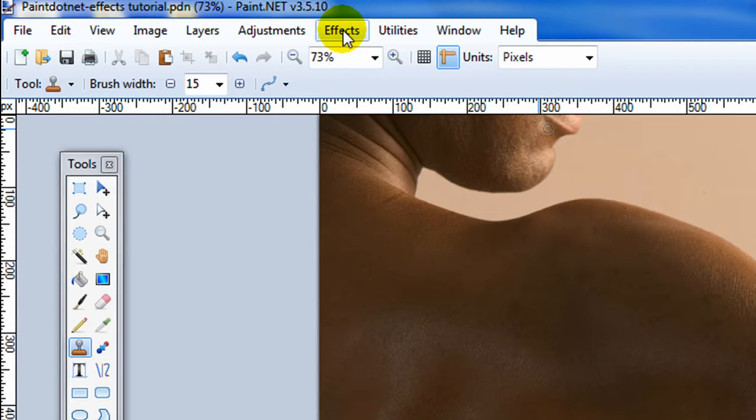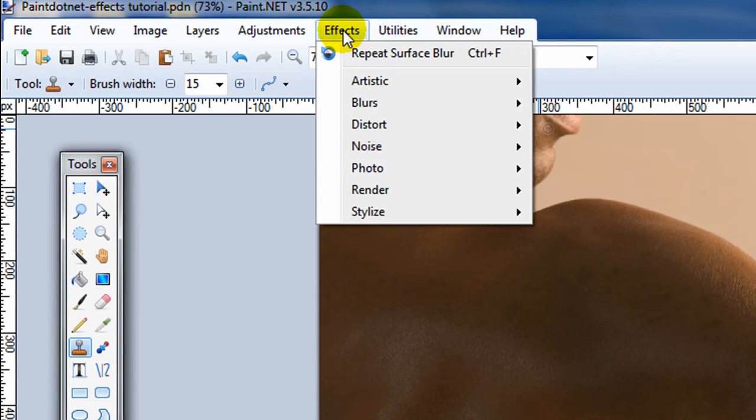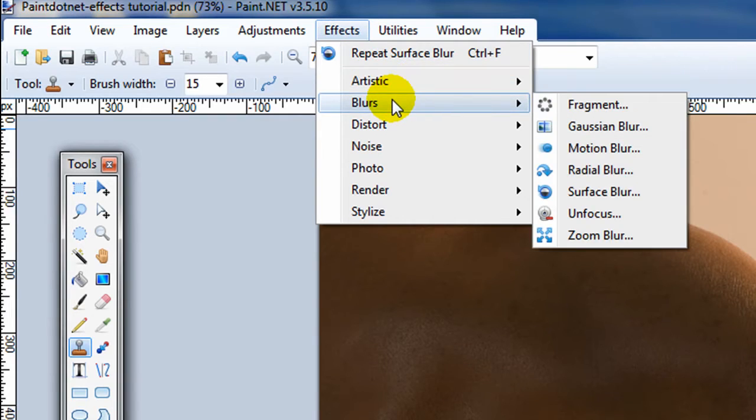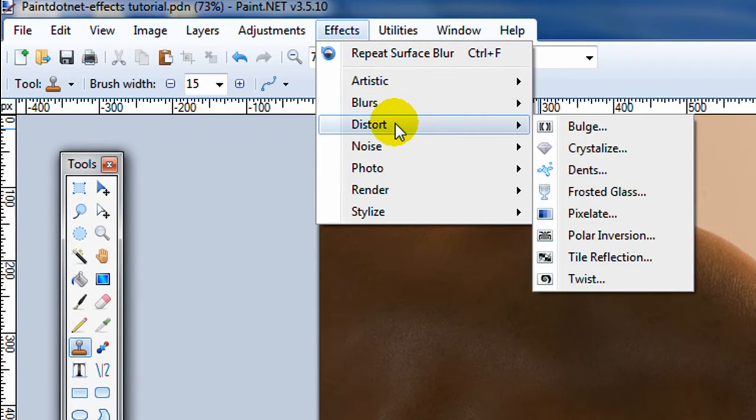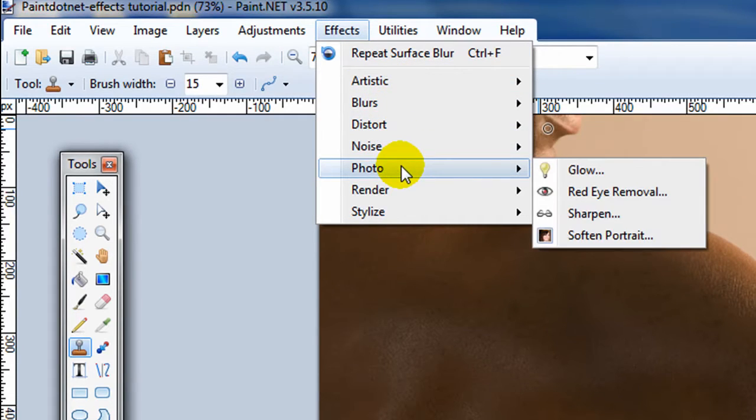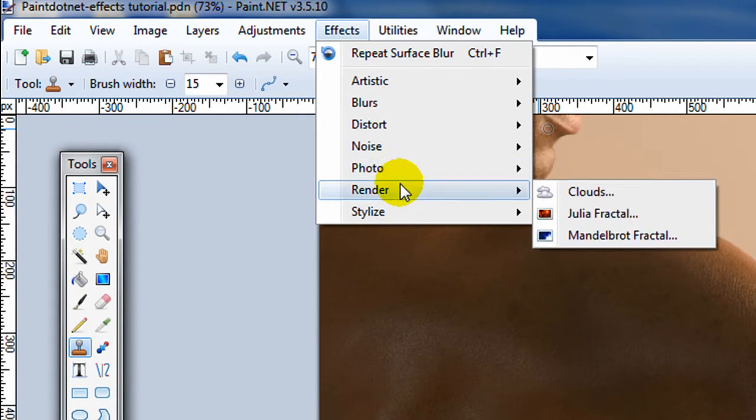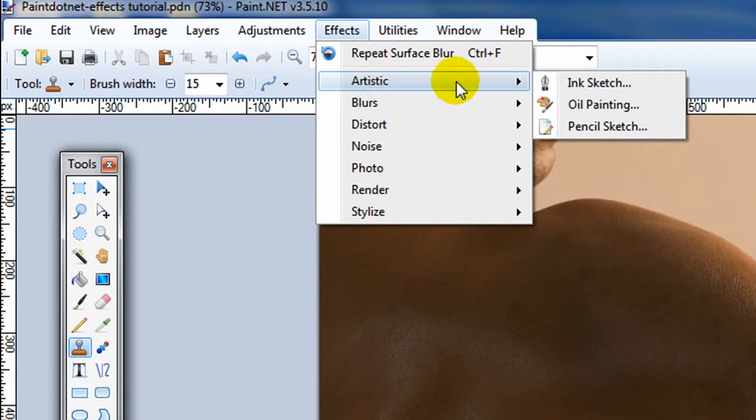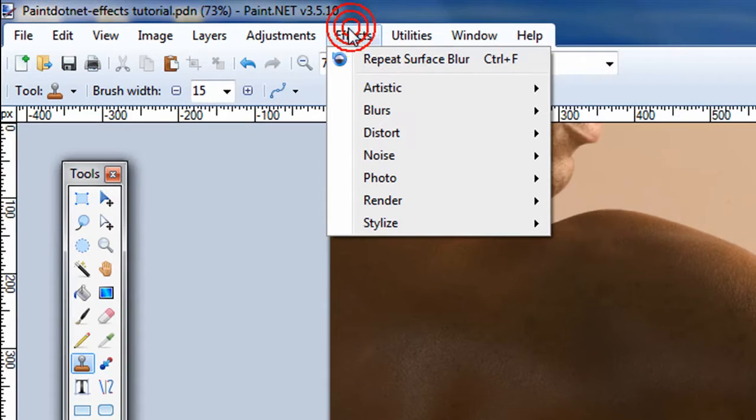They're basically special effects that you can run on the pictures. Paint.net, at least version 3.5, comes with a basic set of effects. I'm going to go through them one at a time to show you how they change each of the pictures. So let's start with the artistic effects.